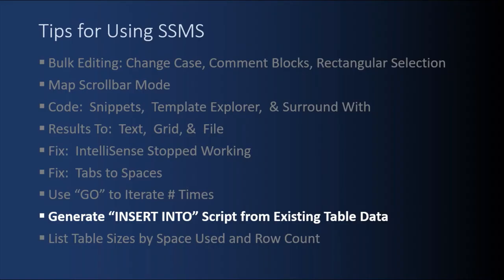So the next SSMS tip is how to generate a large insert into script from an existing table data. I used to do this all the time in Toad. Don't have it where I currently work. But this is a neat feature. I didn't realize it was in SSMS. It's really handy, especially for auto-generating test data or moving data from one server to another and you want to do it in a script.